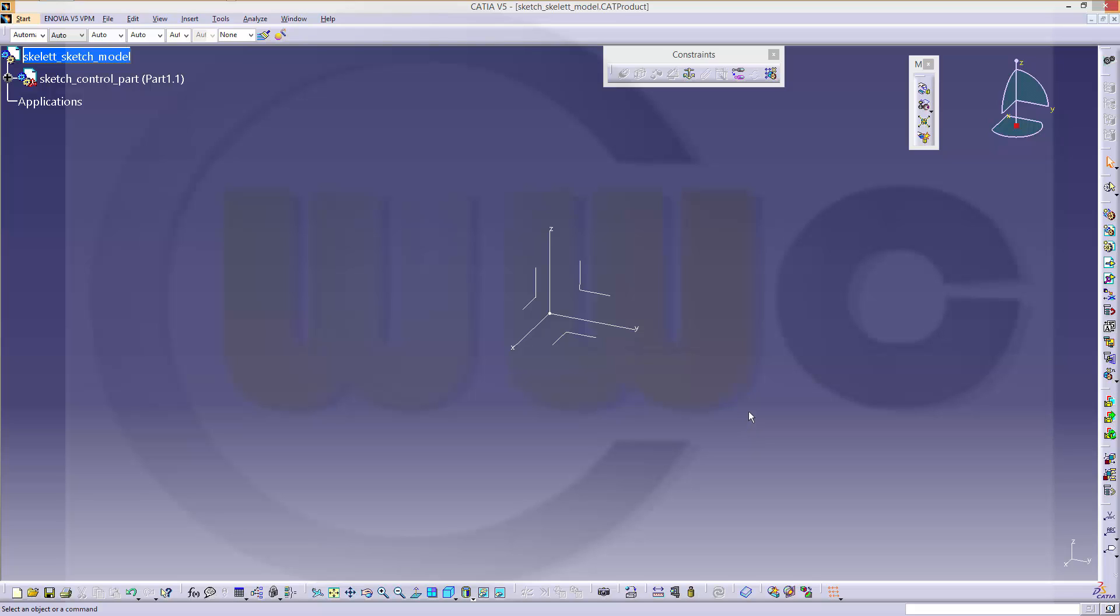Hi, welcome to a CATIA V5 video tutorial. I want to do the skeleton sketch model which I did before in other programs, now in CATIA. I will take a similar approach because there are different ways to do something like this.